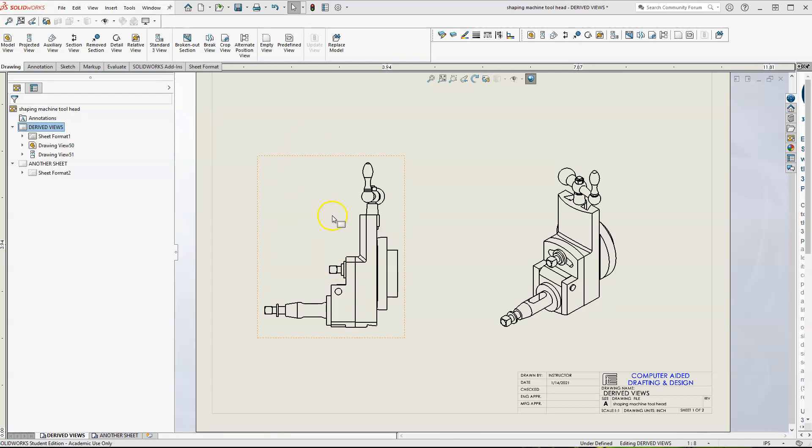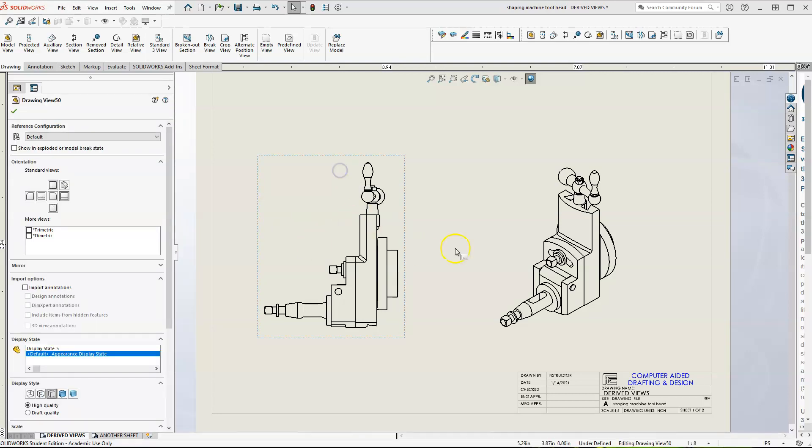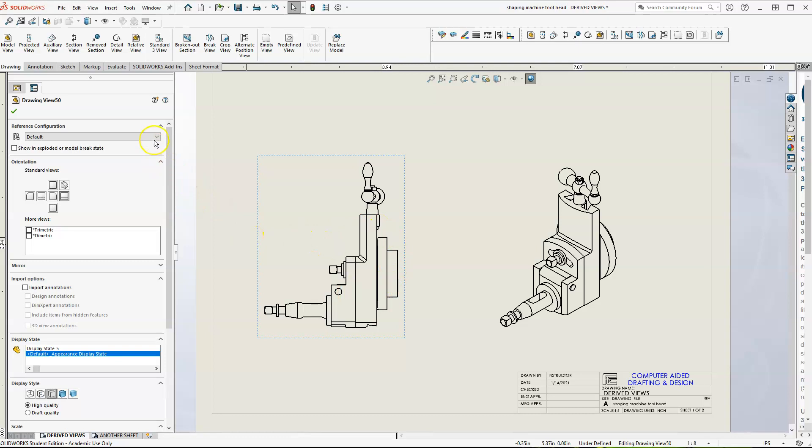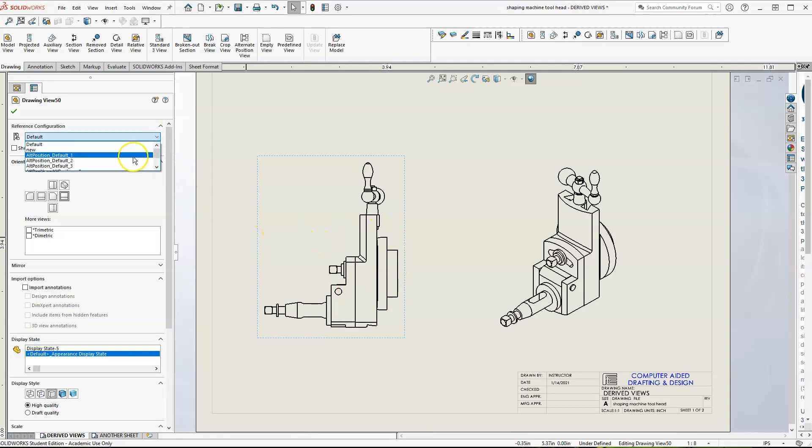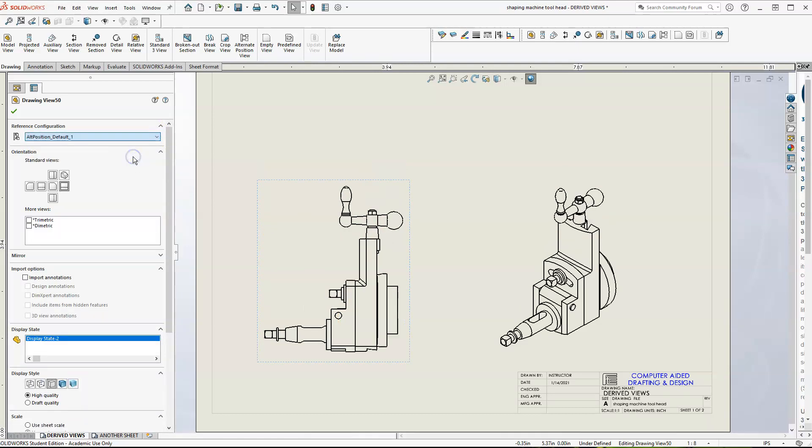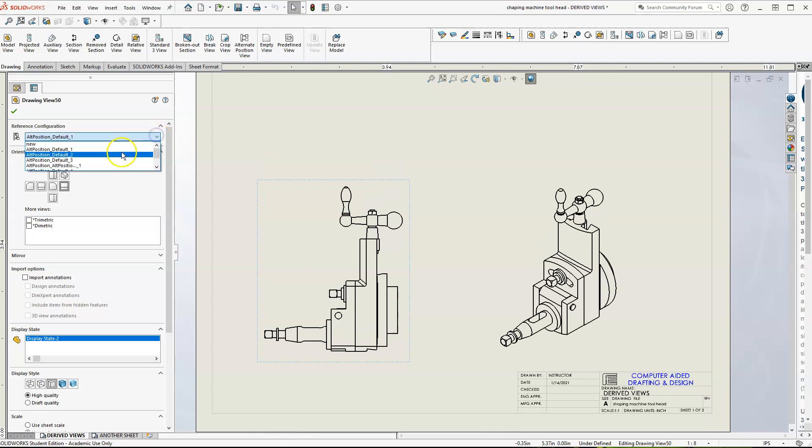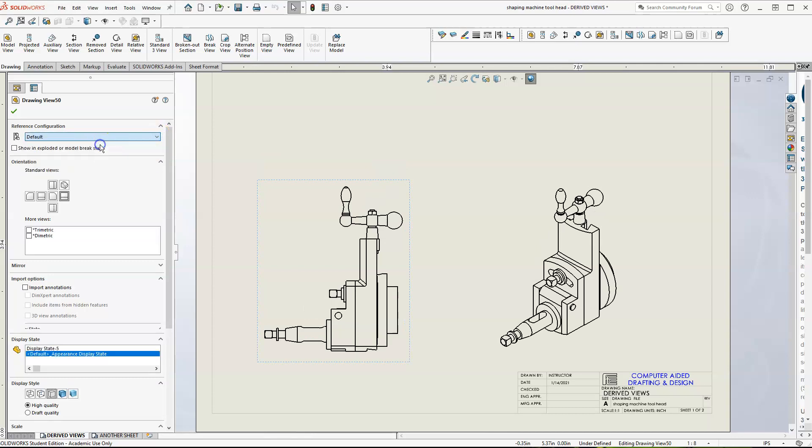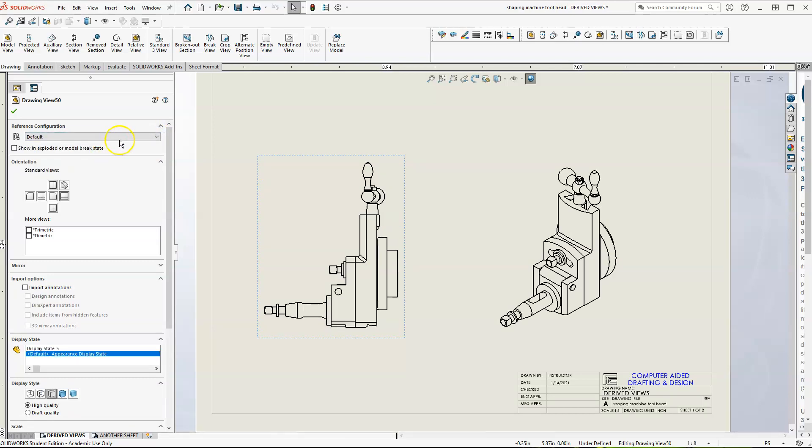So I've already imported this as the shaping tool head. And this is basically the right side. I did like an ISO. So one thing though I learned from this view, basically you have to have it in a, depending on which view you have it in initially, we're going to put it in.